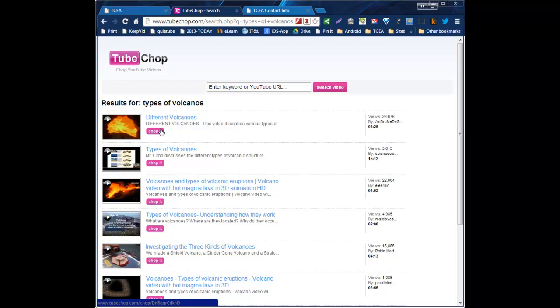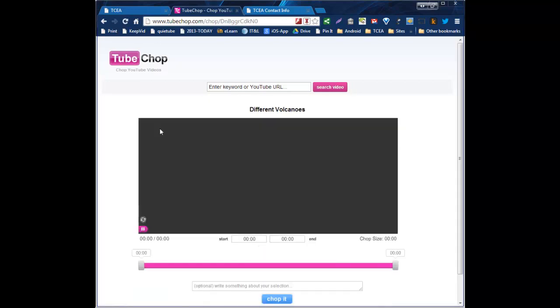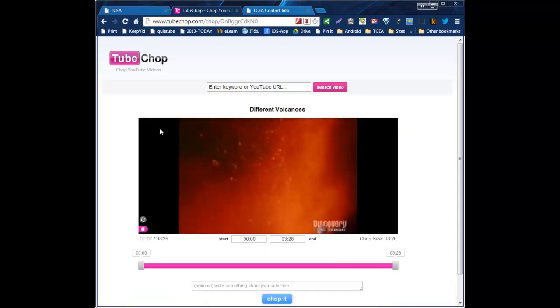So I'm just going to use this first video, which is only three minutes, 26 seconds. But I don't want to show three minutes, 26 seconds. I really only want to show almost a minute of information. So let me click on that link.